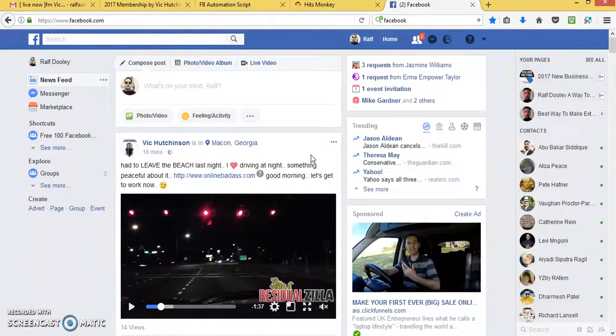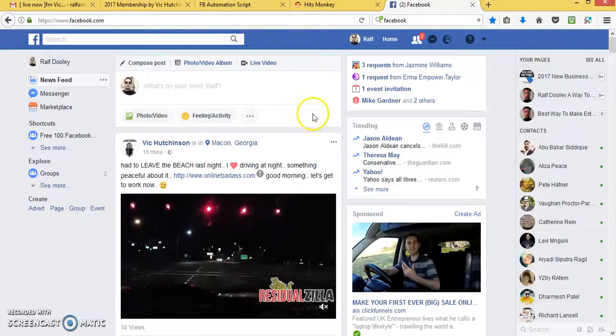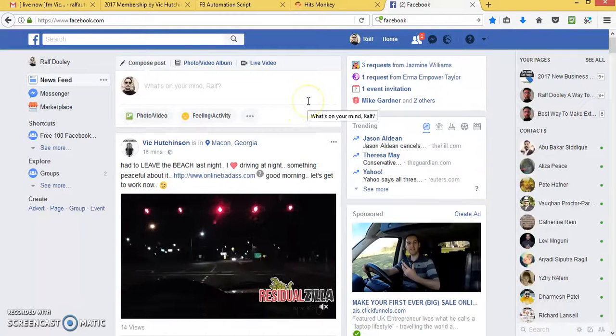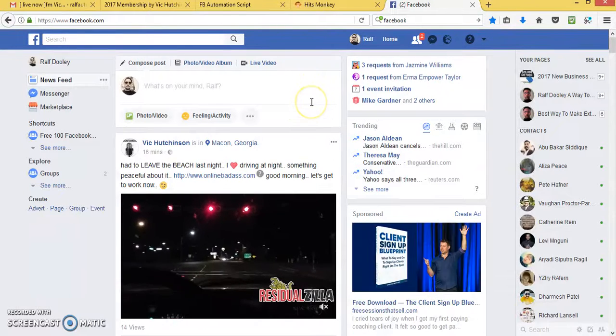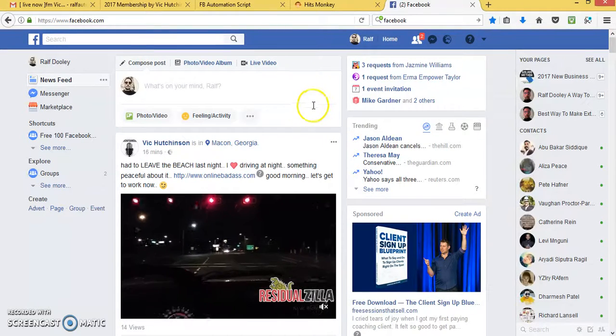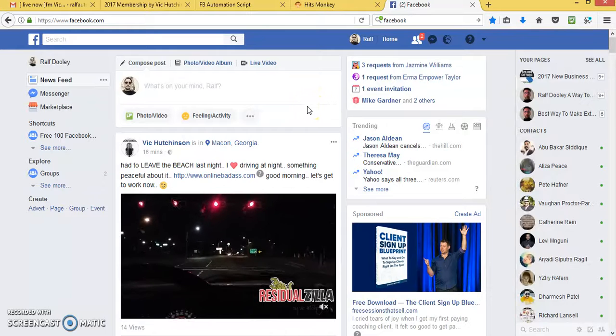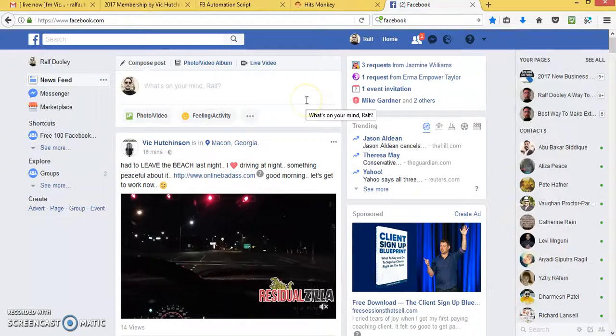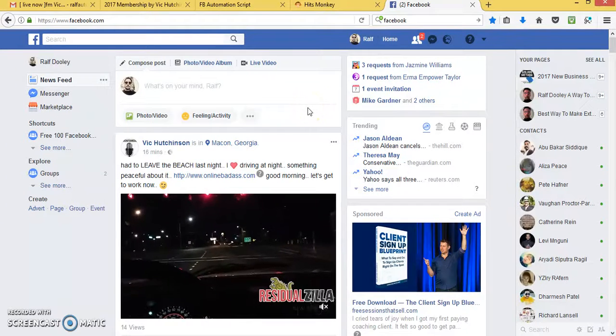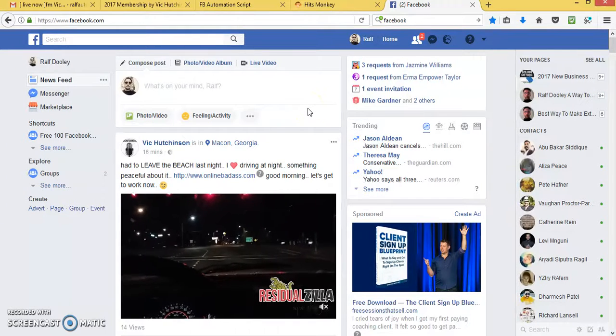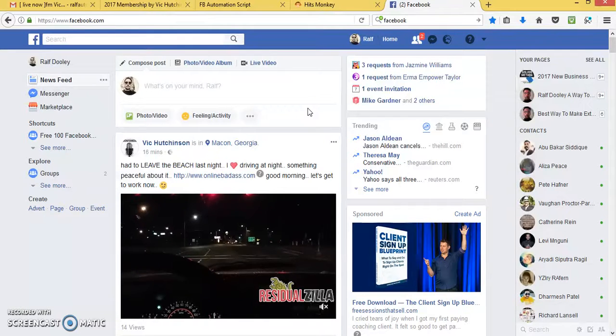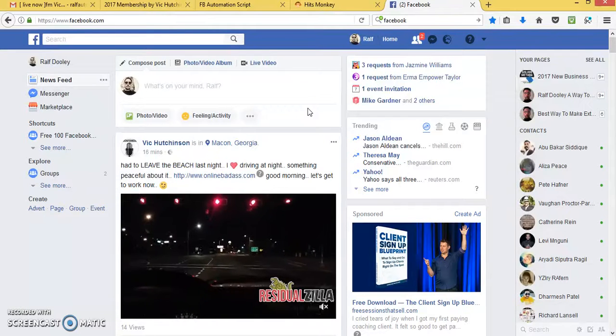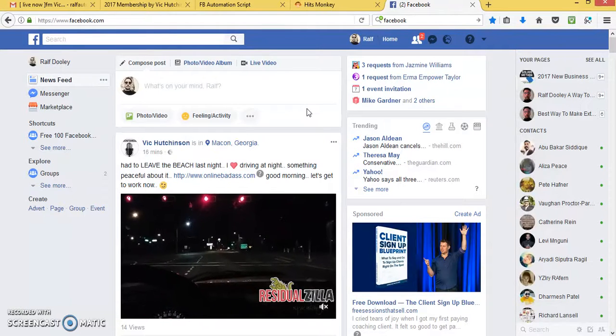And if you want to succeed with HitsMonkey, I suggest you advertise the way I advertise on Facebook, using posts, and using the software or the code I just showed you, to get more people to see your stuff.